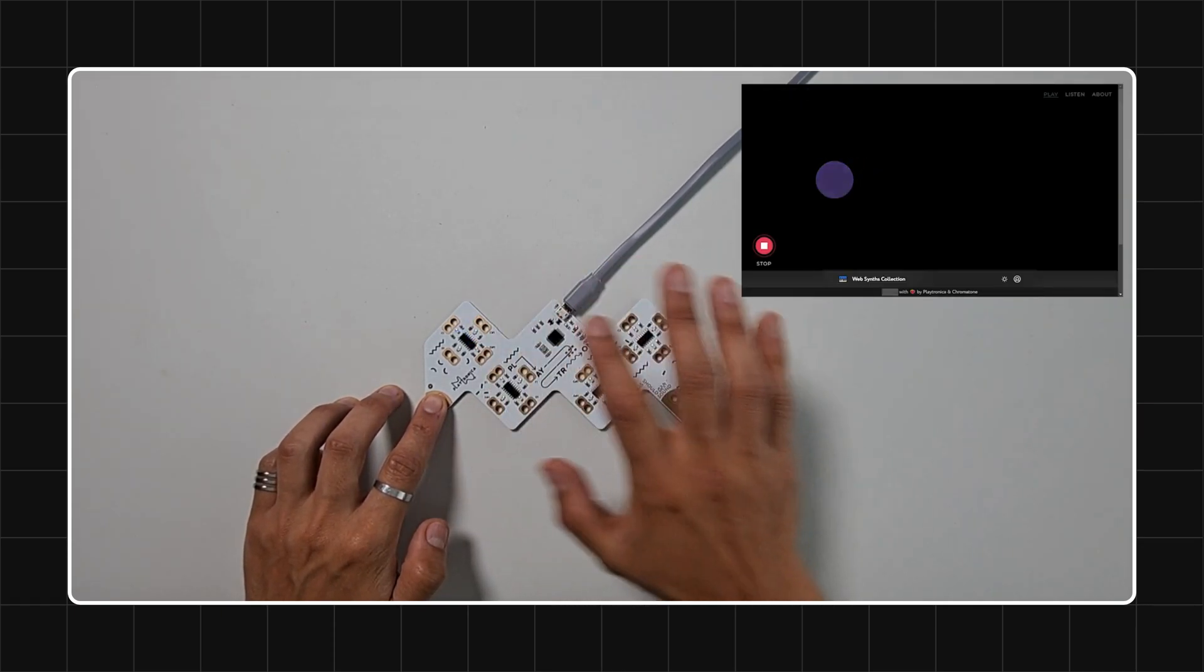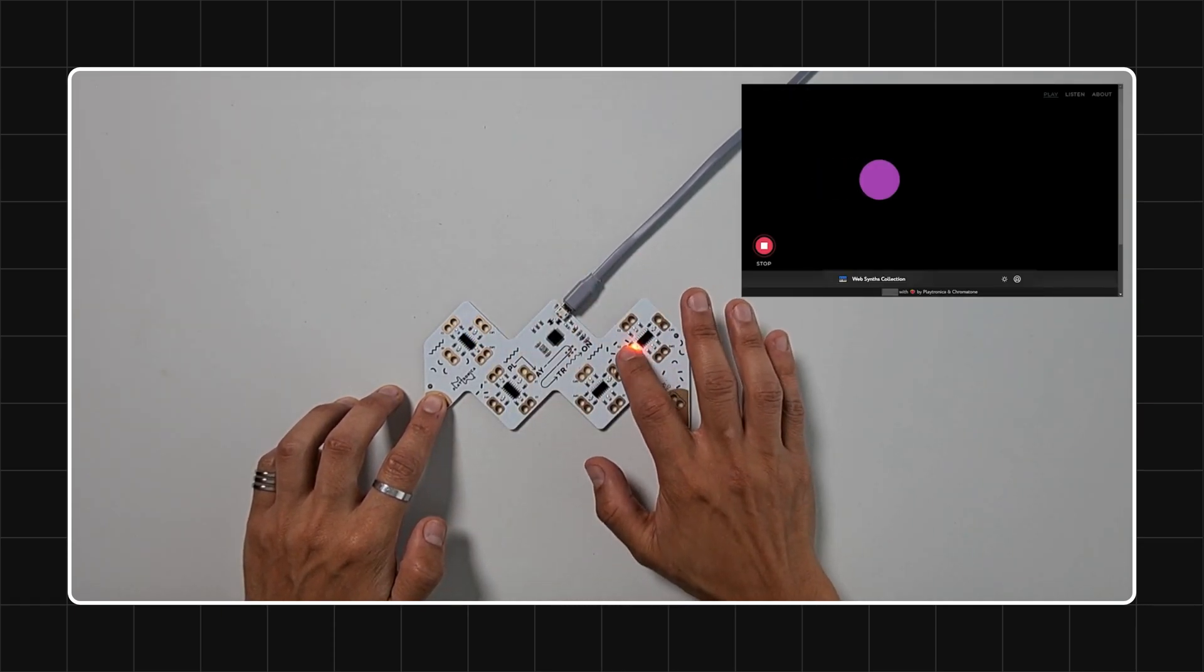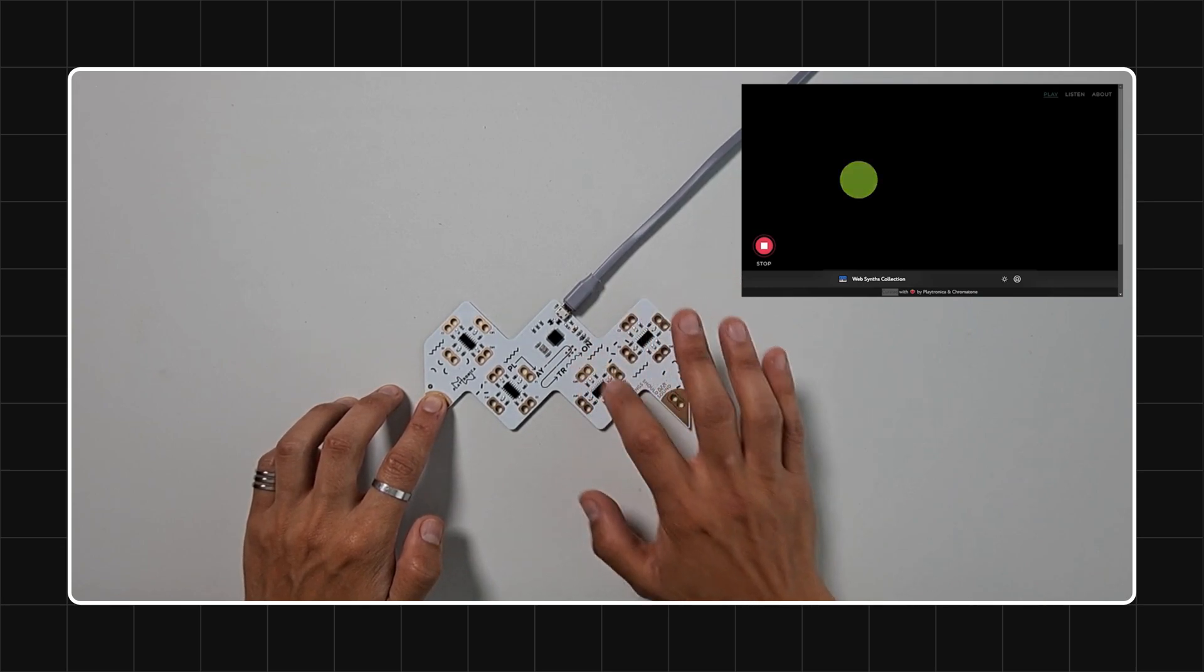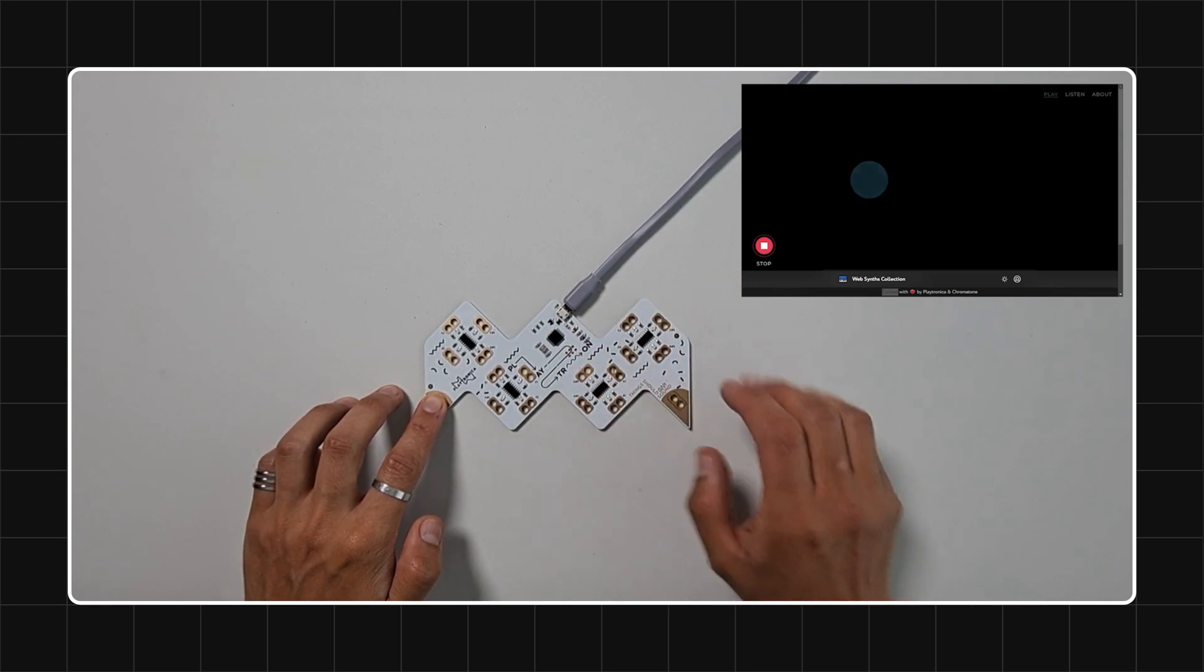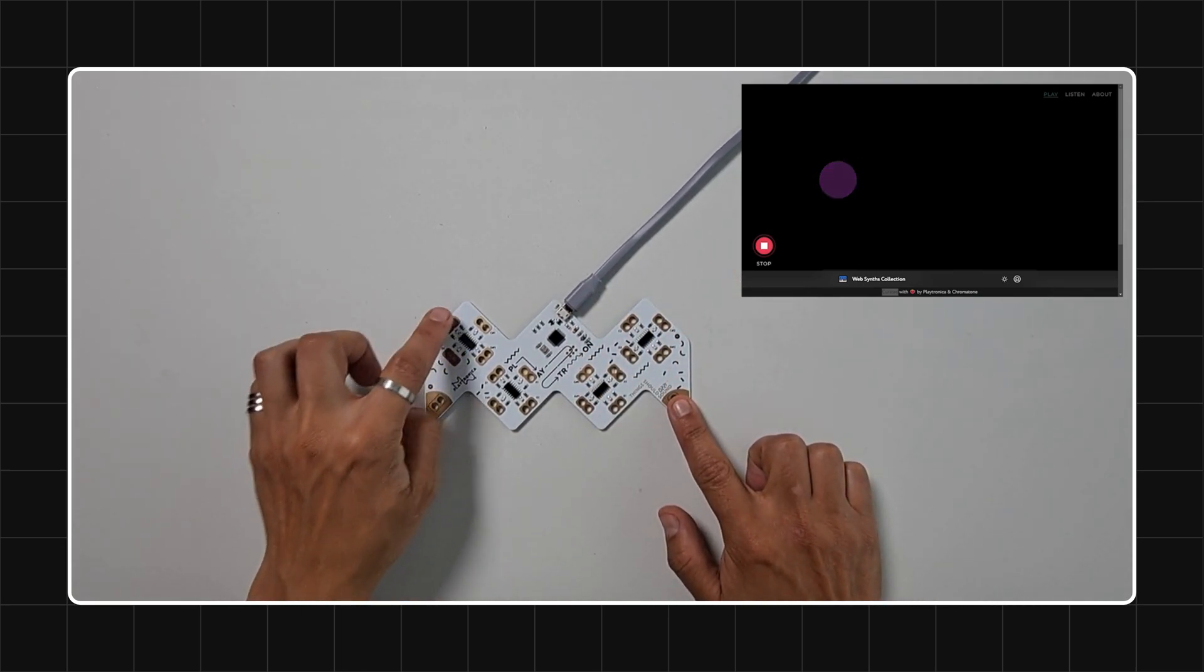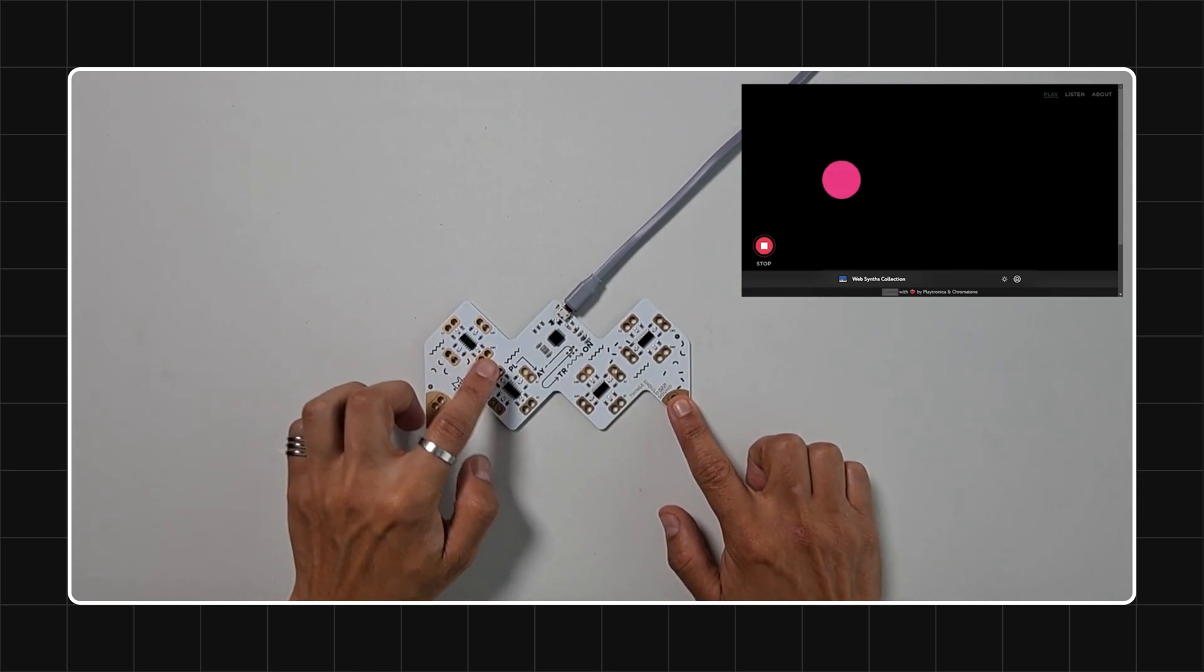For a simple test, place your finger on the ground pin and, with your other hand, touch any of the inputs, which are the rectangular golden sections with two perforated circles.